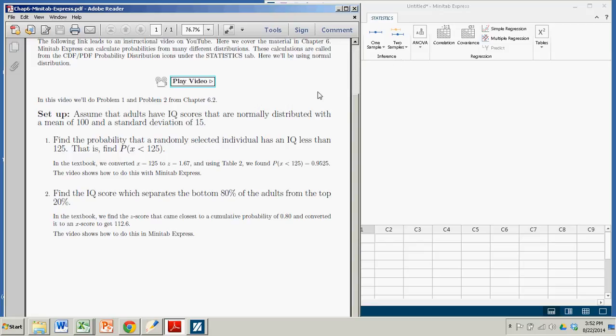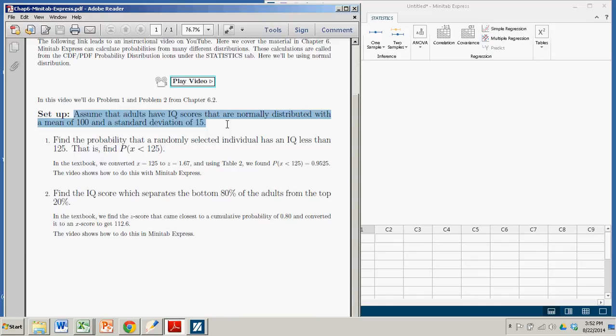I'm going to do a couple of examples here. We start off with the same scenario. Assume that adults have IQs that are normally distributed with a mean of 100 and a standard deviation of 15.